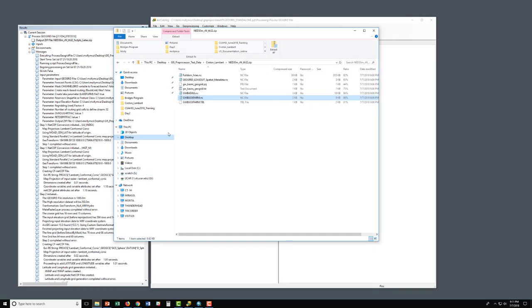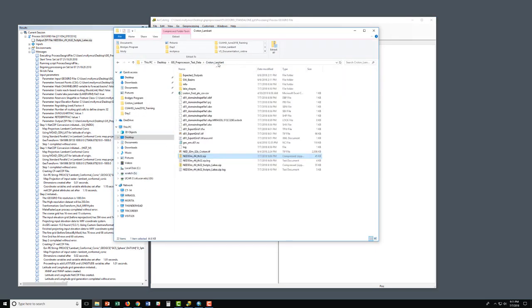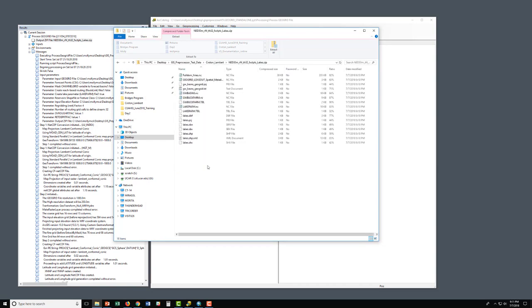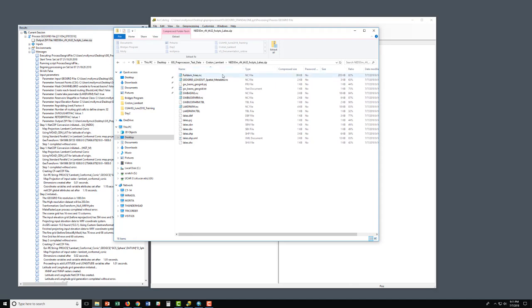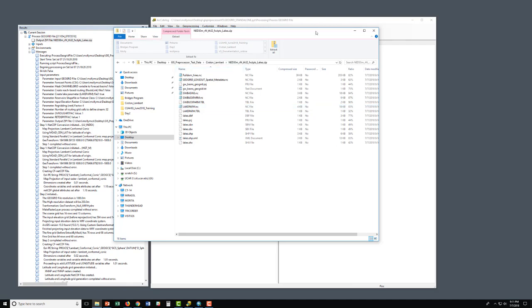Let's open up this zip file from Croton-Lambert and see the difference. Now we have the fulldom_hires.nc full domain file, the spatial metadata file, the GW basins file, the GW bucket parm file — but now we also have a lakeparm.nc file. This is a table that will contain a record for each lake feature that was in the fulldom_hires.nc file. So now we've created a full routing stack.